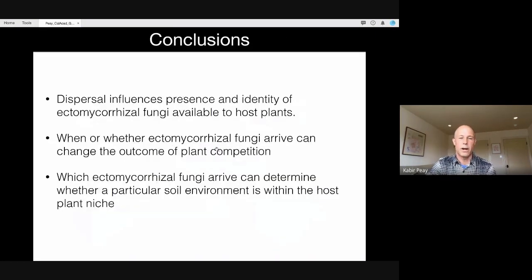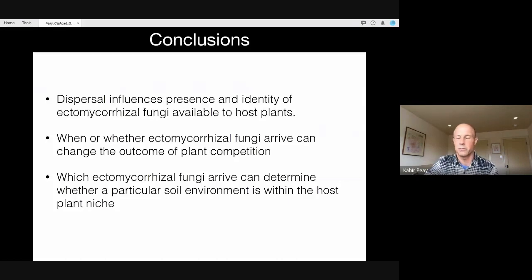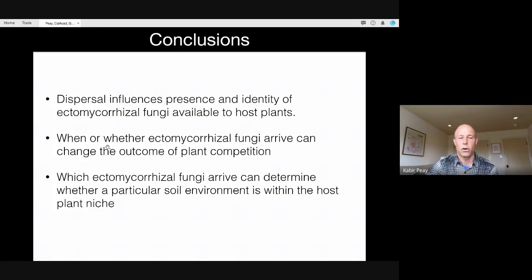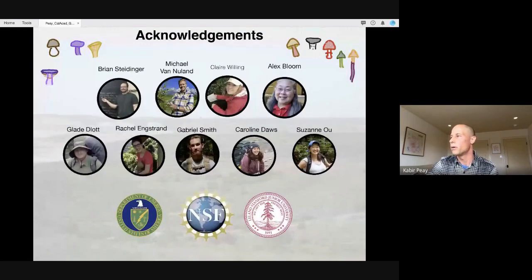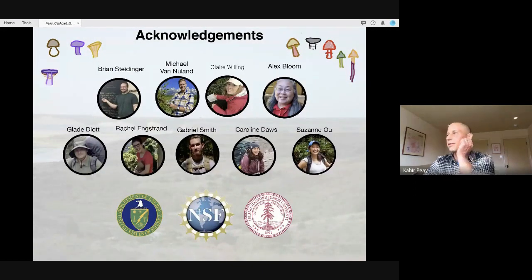Wrapping up, hopefully the three things I've convinced you of are: that dispersal is really important for microbes and dramatically influences community assembly of ectomycorrhizal fungi; that when or who arrives really can change the outcome of plant competition; and also whether particular types of environments are within or outside of the host plant niche. With that, I don't know Athena, if you want me to answer questions now or if there's time for questions.